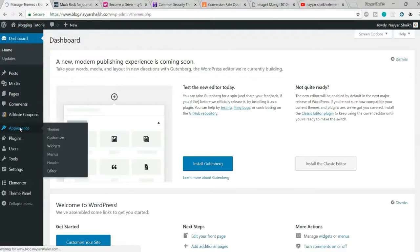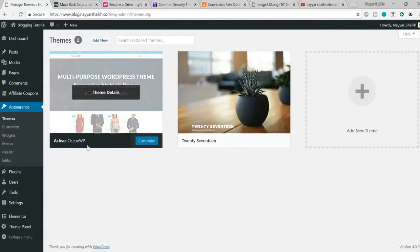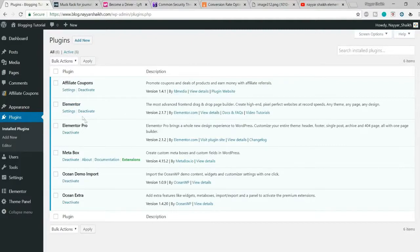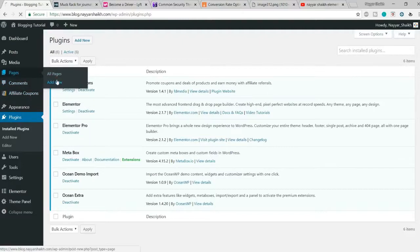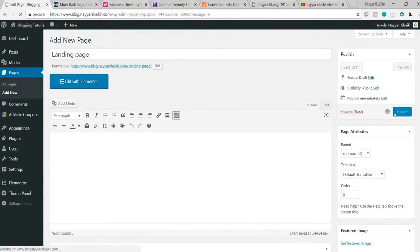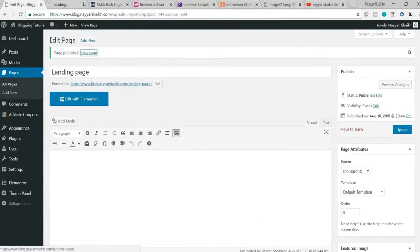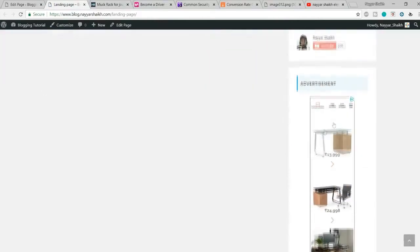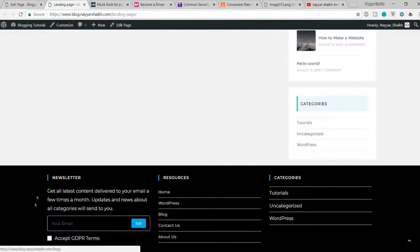I'm using WordPress. First, you need two things: the OceanWP theme — by far the best free theme available — and the Elementor and Elementor Pro plugins, with links in the video description. Once you have the theme and plugin, go to Pages, click Add New, name it 'Landing Page,' publish it, and view it. You'll see it has a sidebar, footer, title, and other default elements.